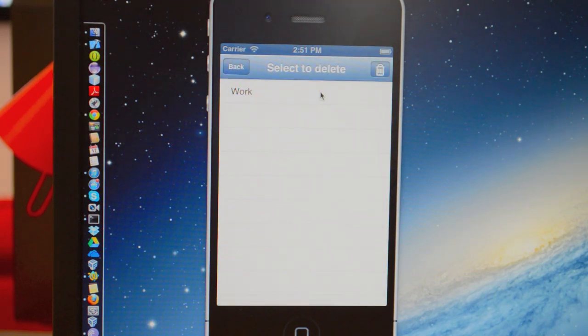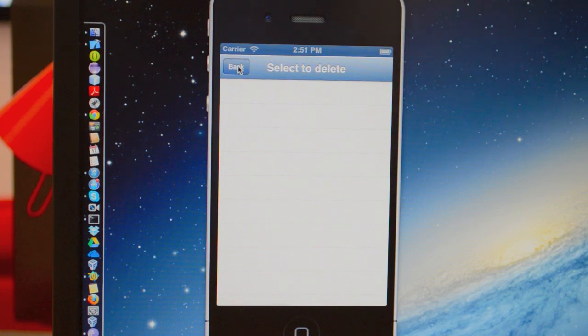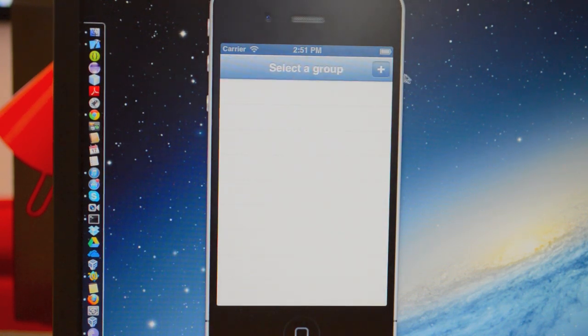So I'm going to just delete this group. You delete it by simply clicking it and clicking the delete button. You're back.